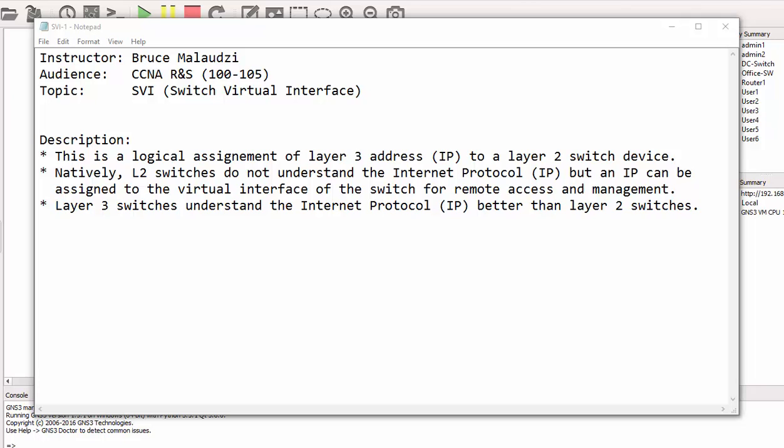As we all know, layer 2 switches do not understand the Internet Protocol, but we can assign virtual interfaces with an IP address for remote access or remote management. Layer 3 switches understand the Internet Protocol better than layer 2 switches, but we're not going to talk about layer 3 switches. Let's jump into the lab exercise.